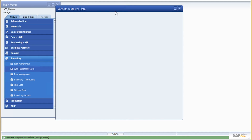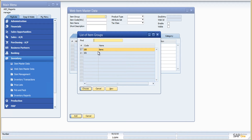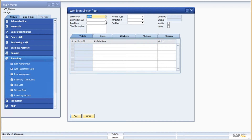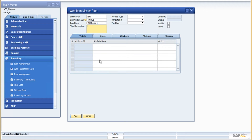Now we have the web item master data. Once you've defined an item in the item master data, you need to provide the extra information in the web item master data. You select the group and the item you defined, then provide all the extra information. We offer a lot of extra fields here because SAP and Magento are completely different platforms with different architectures, and when integrated it's important to maintain all the information on both sides.